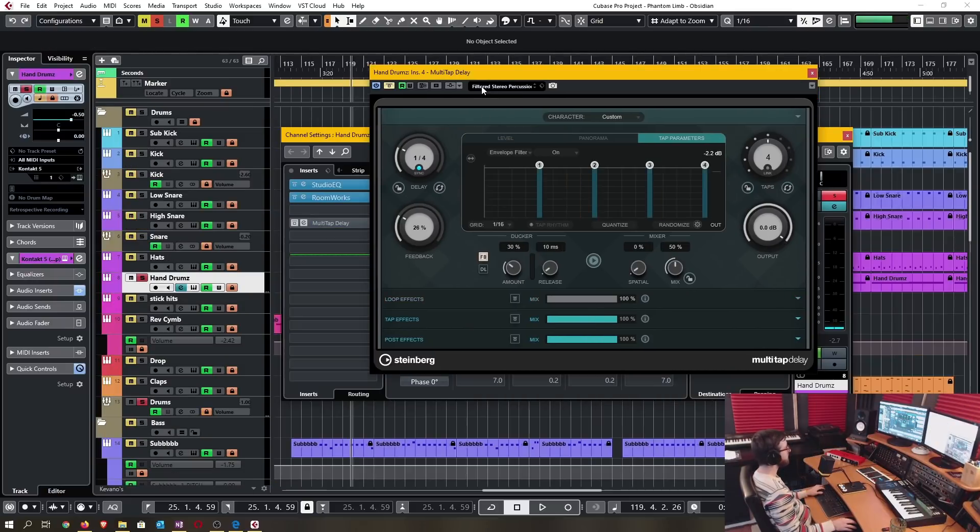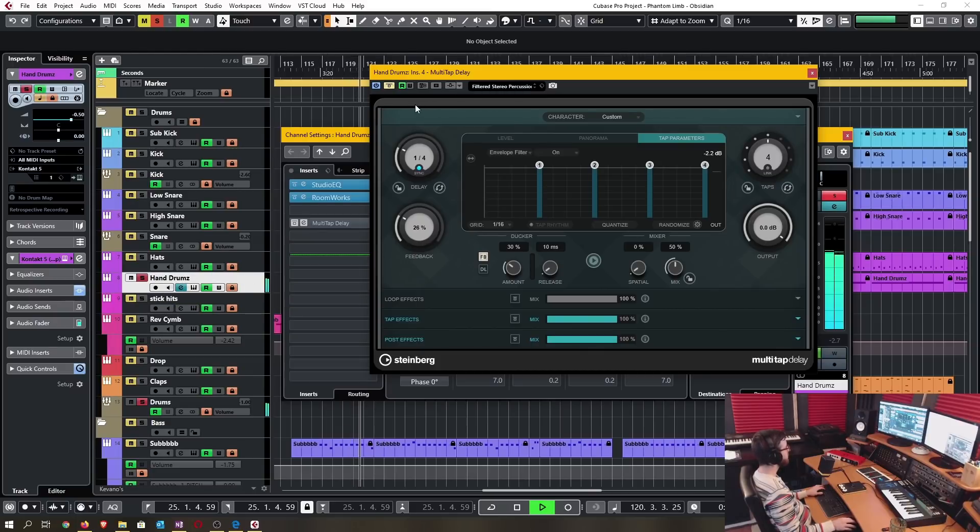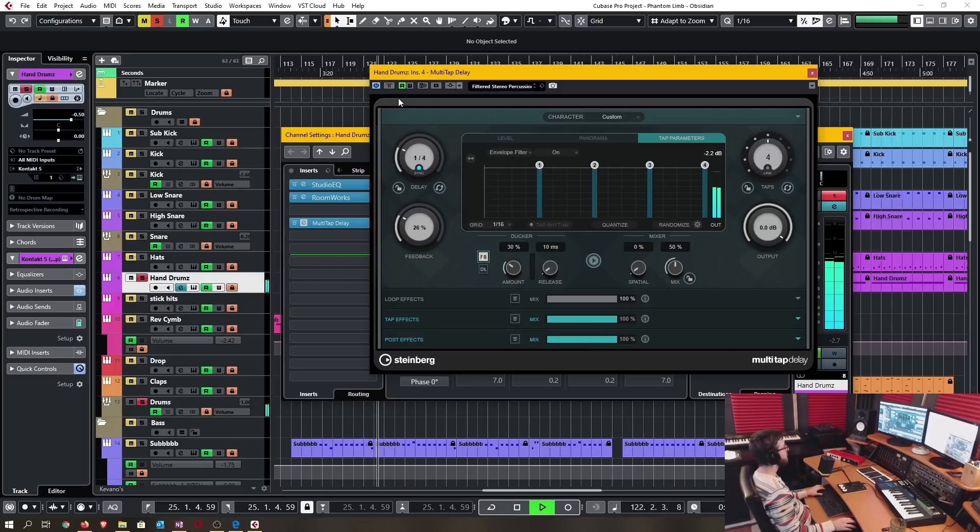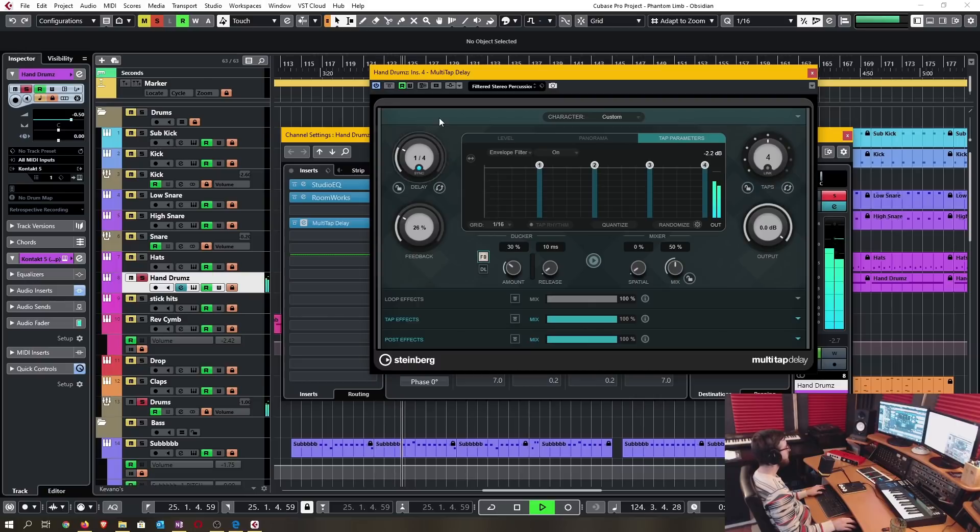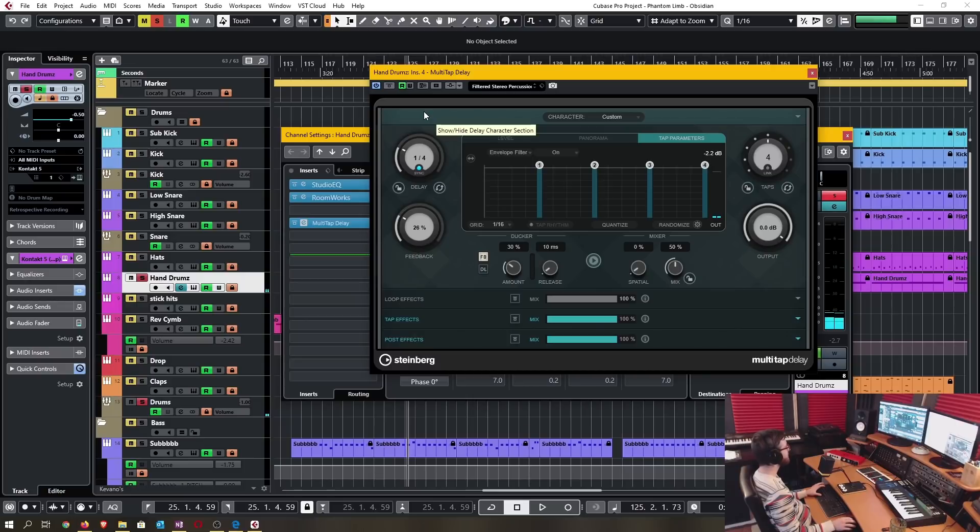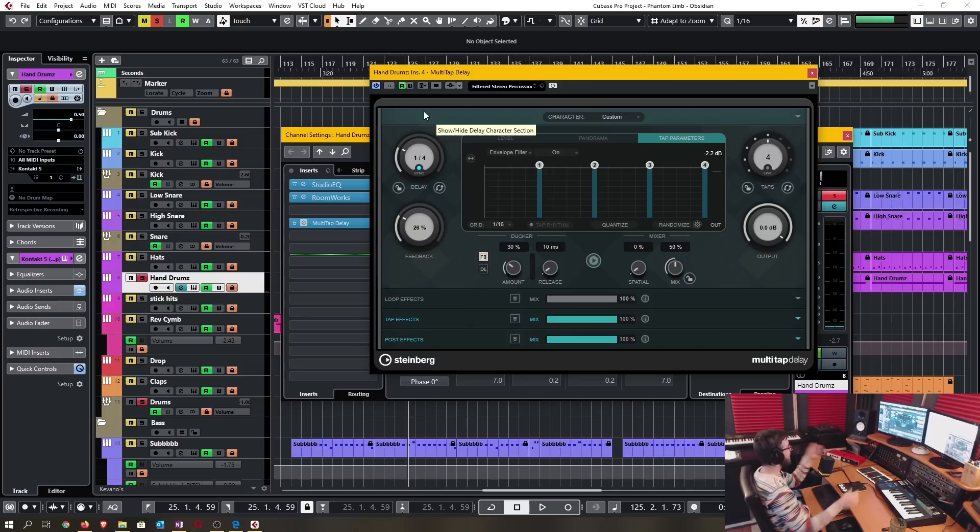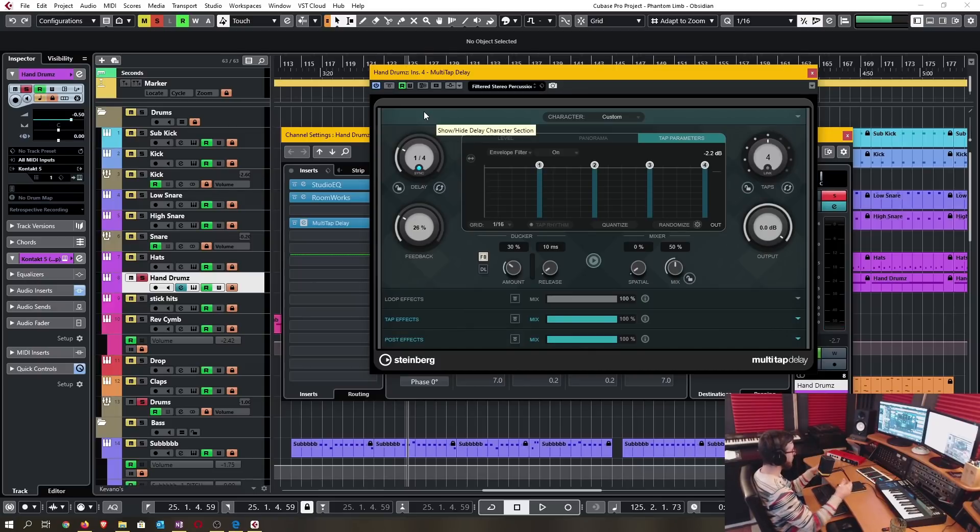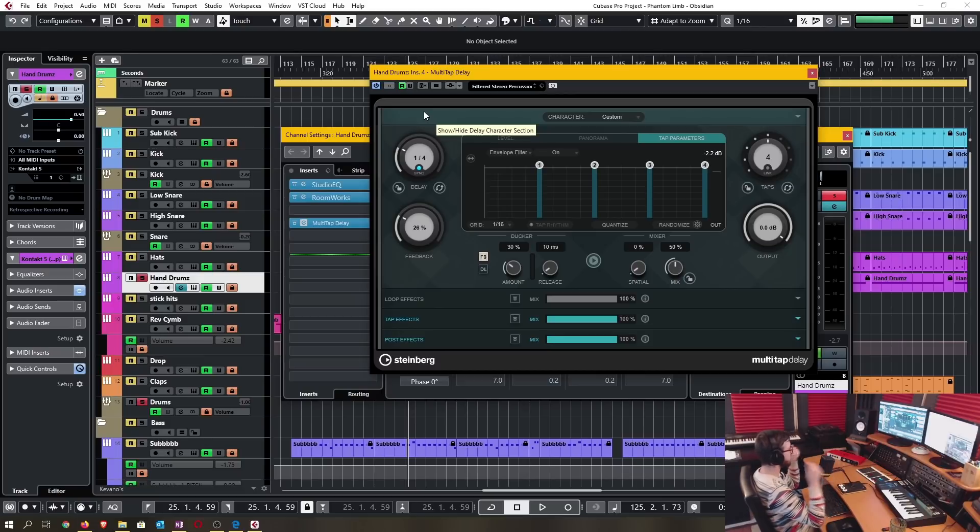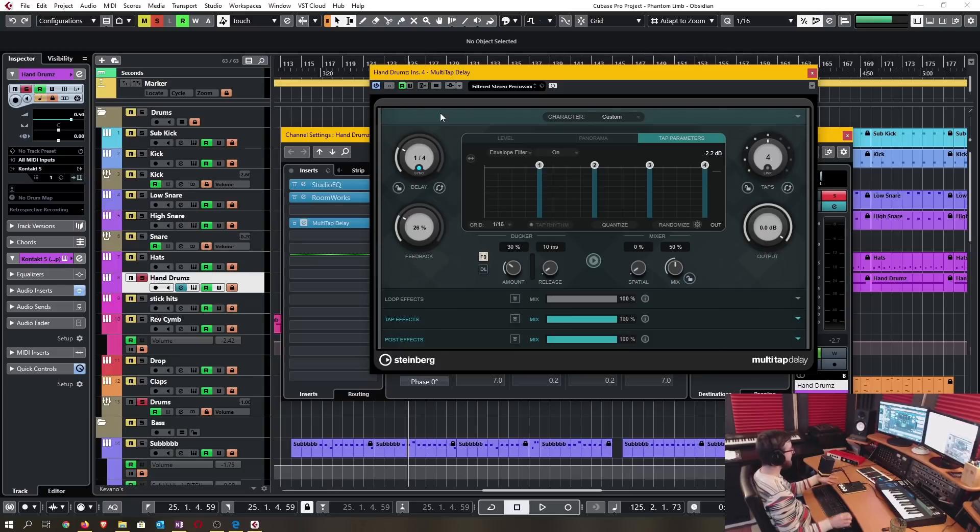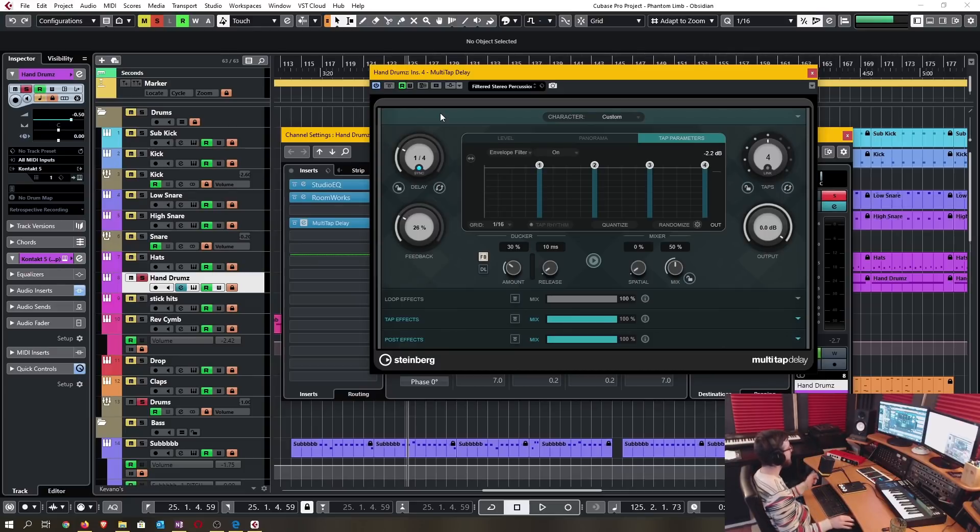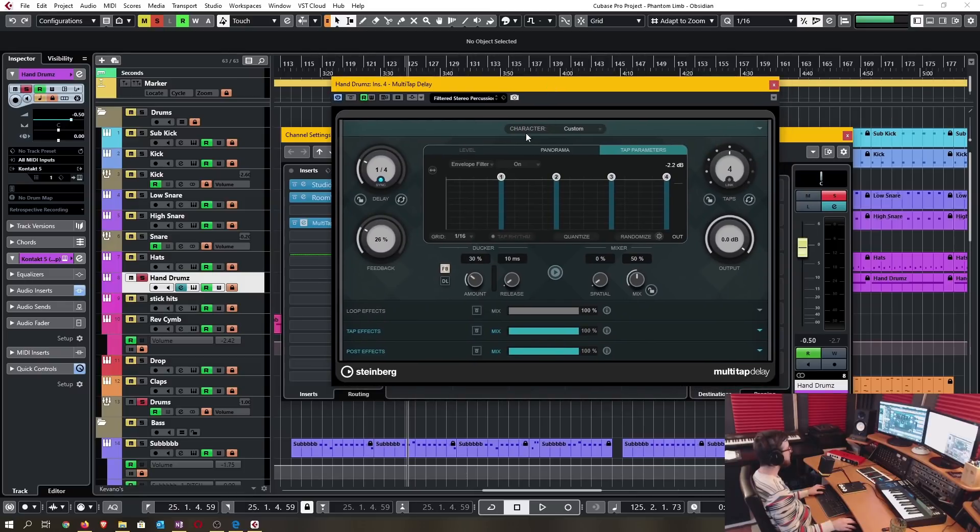I have here the filtered stereo percussion preset on a hand drum. So again probably not something I would use in this context on this song, but this type of plugin certainly makes the creative aspect of making music just flourish by taking something that's very static and then just completely changing it in many different ways.